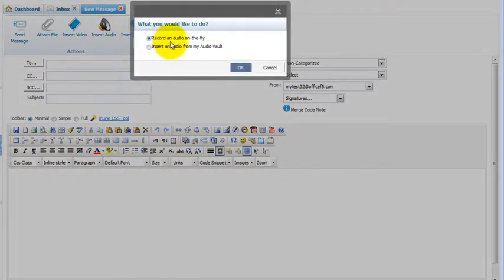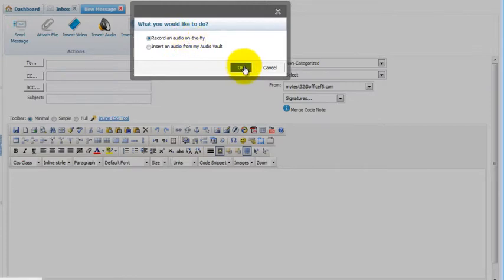If you select recording audio on the fly, the system will access your microphone and you can speak into your microphone. We'll click OK.